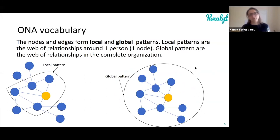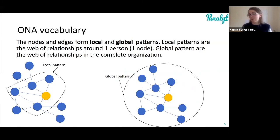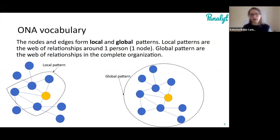There are local patterns and global patterns. Local patterns are everything that happens around you — it's an egocentric point of view where you're at the center and you want to know who you're connected to and whether you are powerful thanks to your connections. You have a focal actor and you look at the connections that person has, and that gives you a certain type of information.